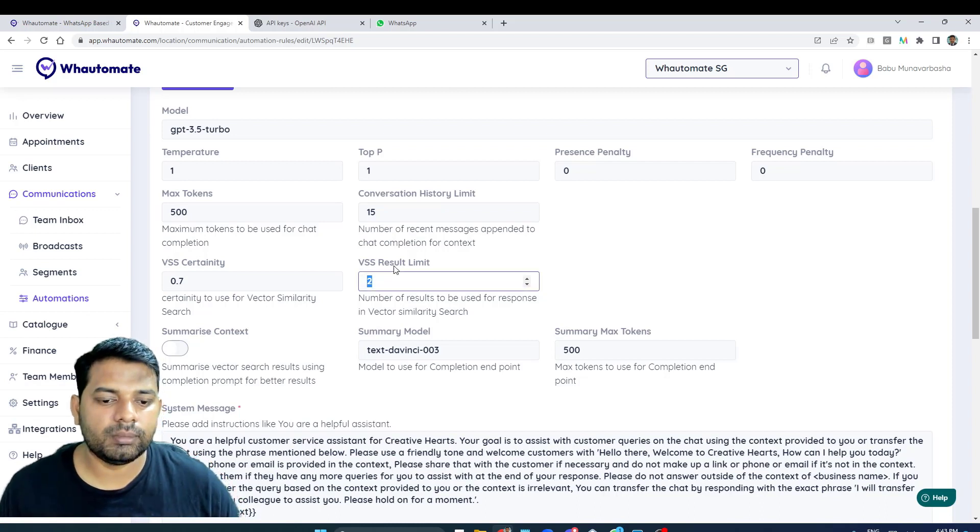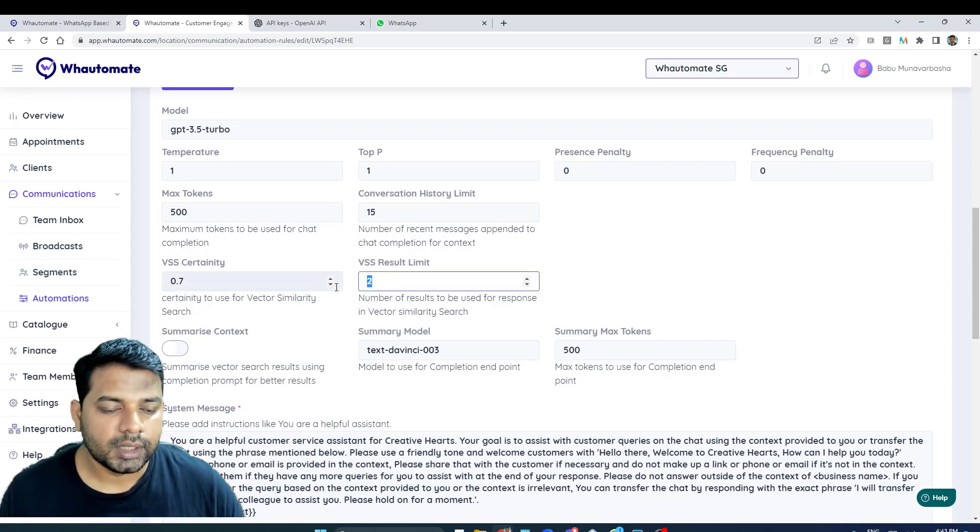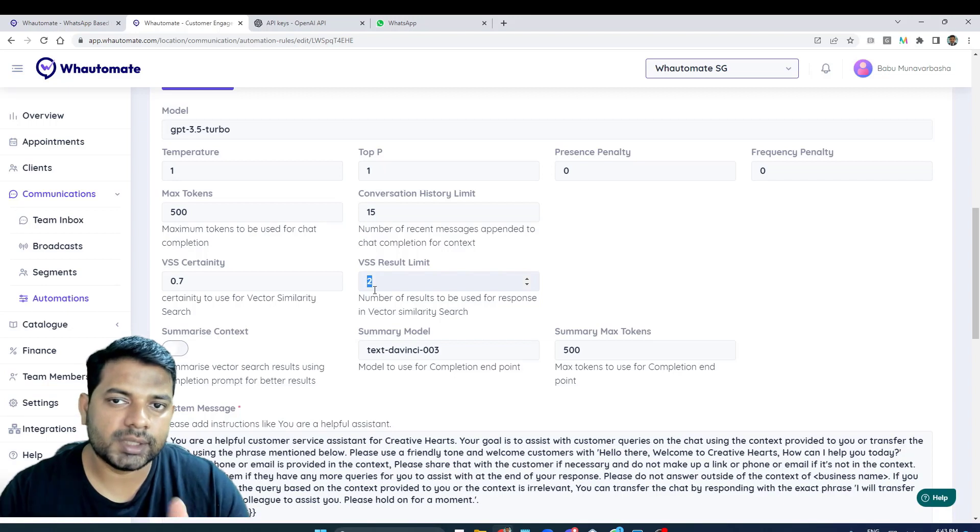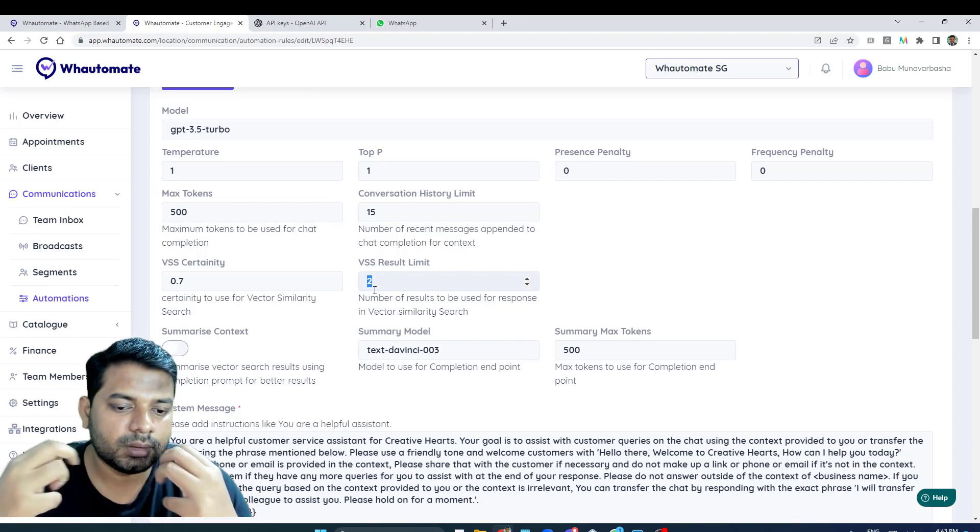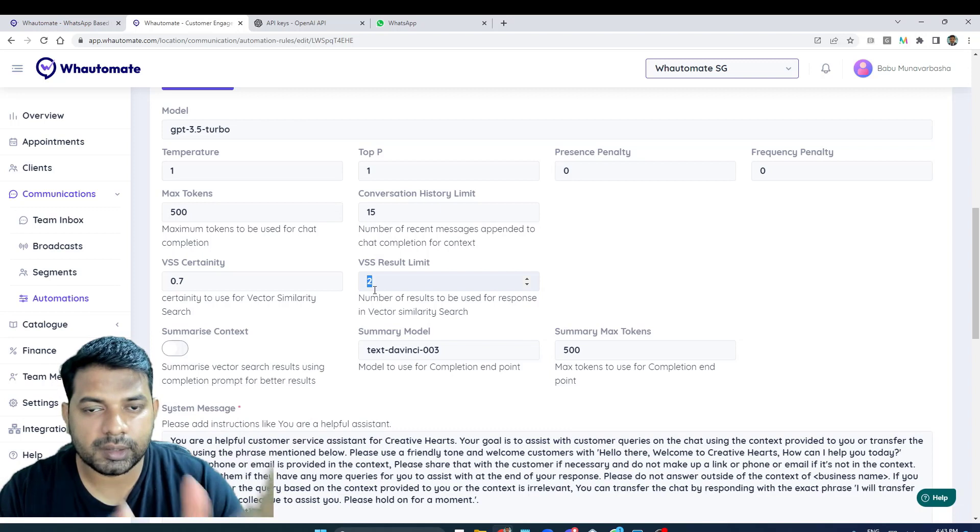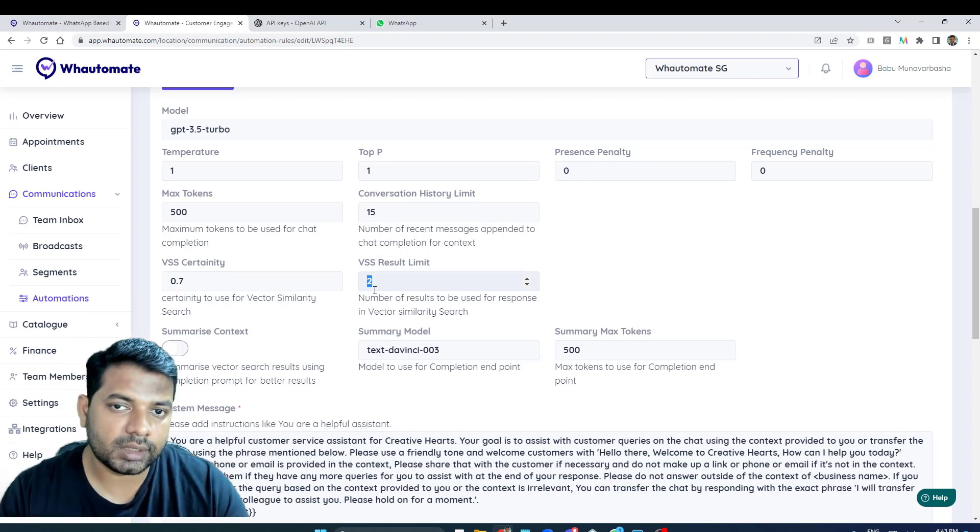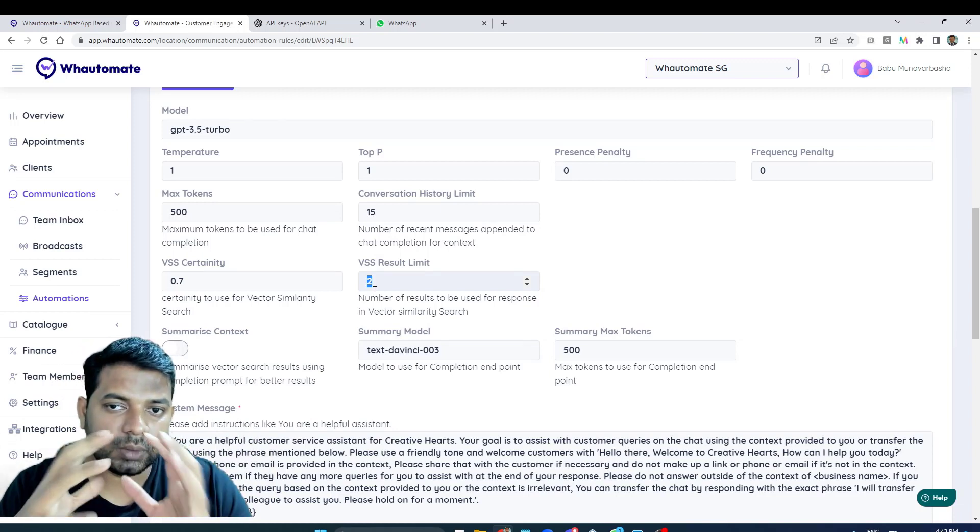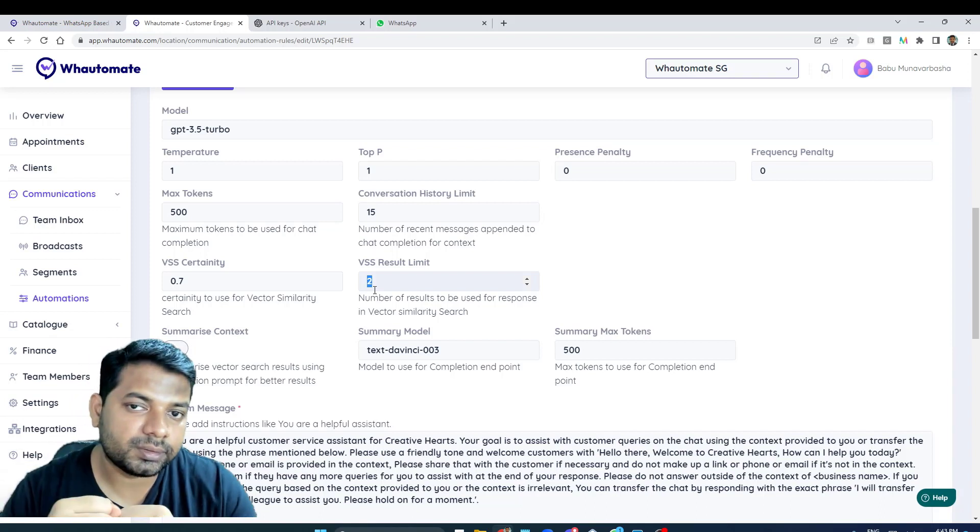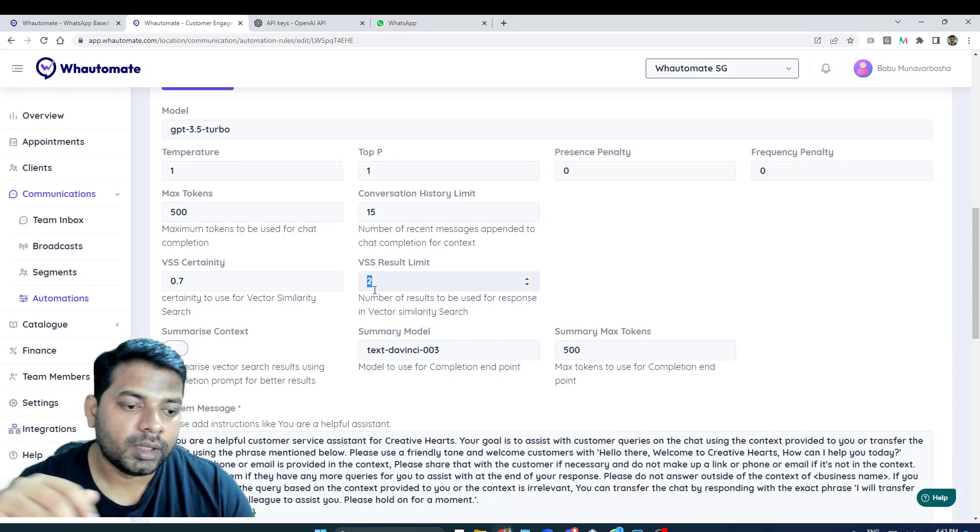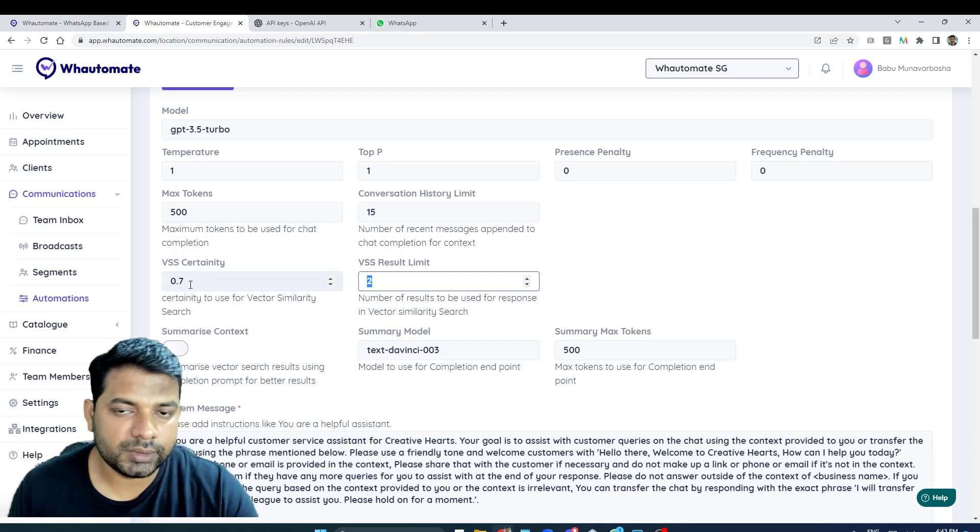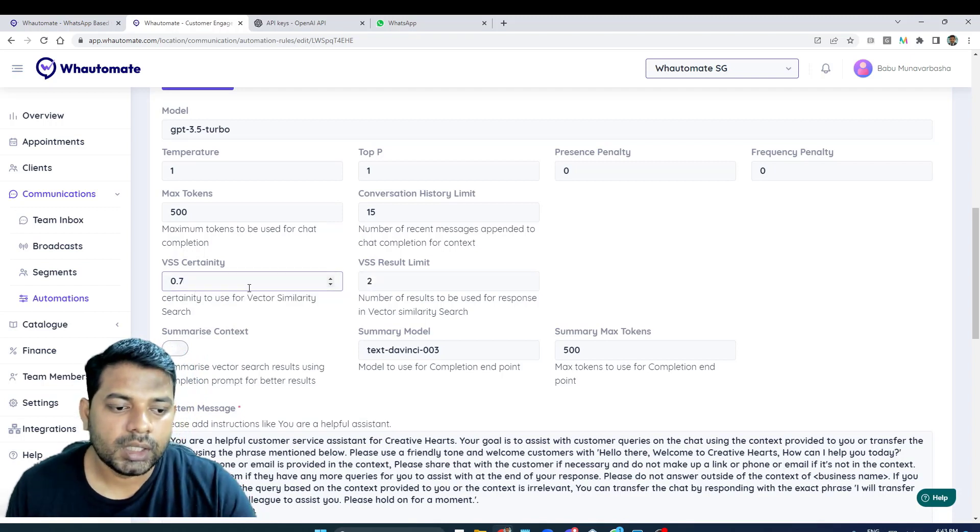We have result limit and certainty. We use a concept called vector similarity search - based on the customer's question, based on the data that you have uploaded, how much certainty you want to use to get the context of the information. We use 0.7 which is a good enough amount.